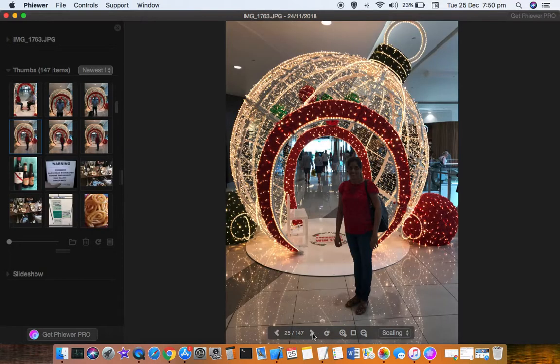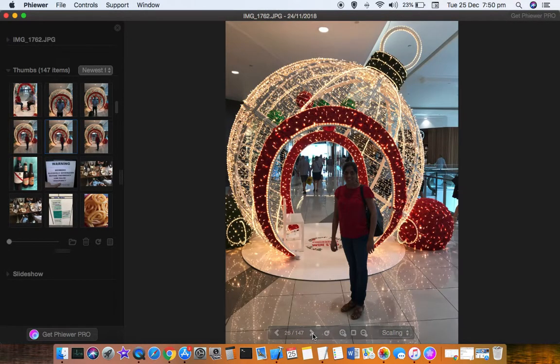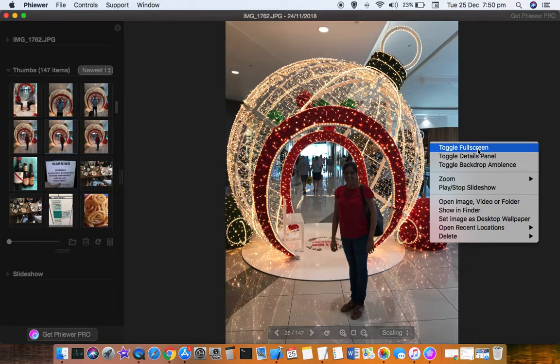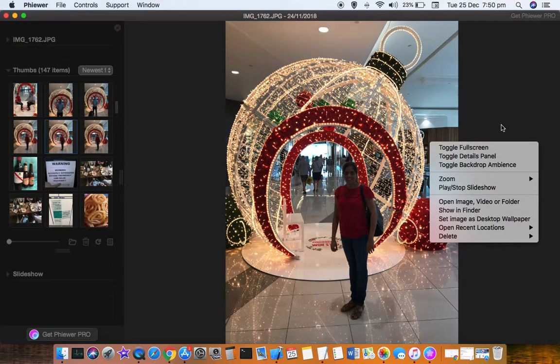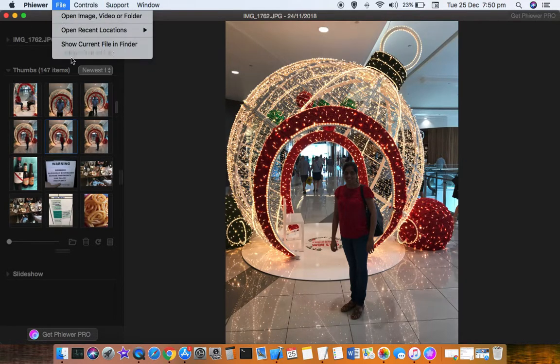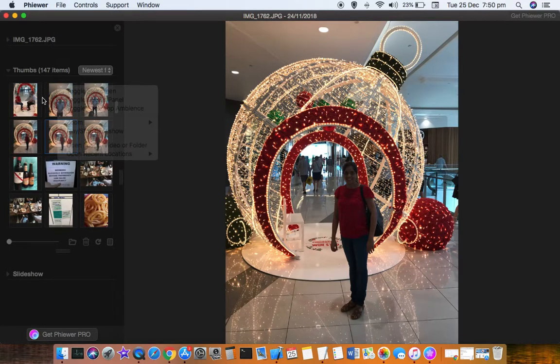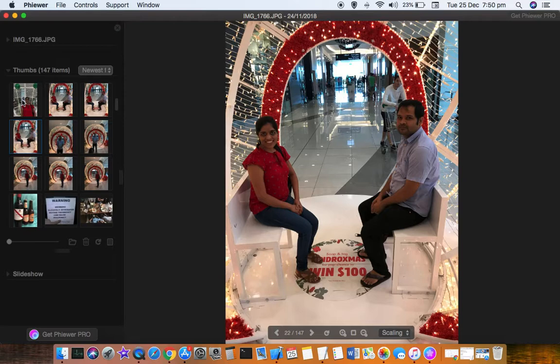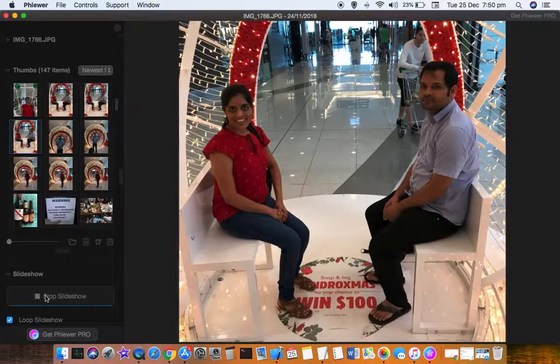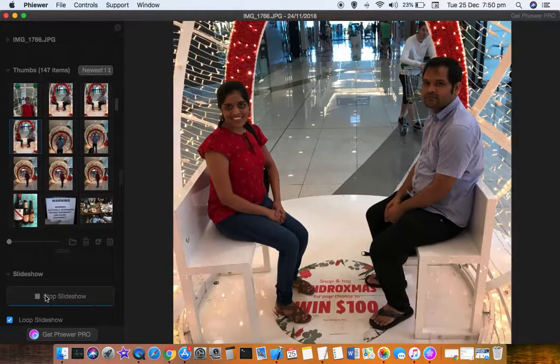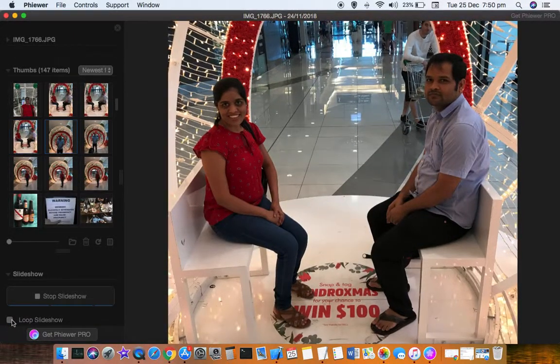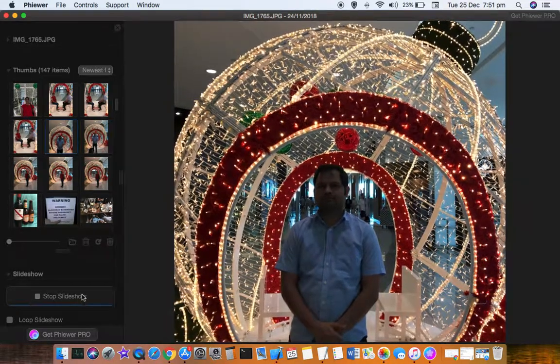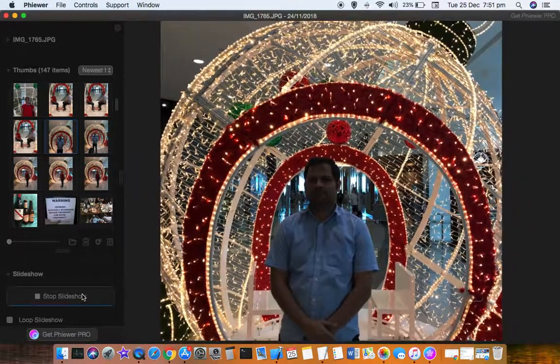I can click here to navigate through the images. Thank you.